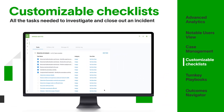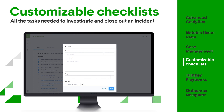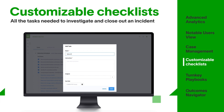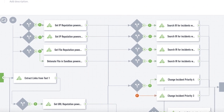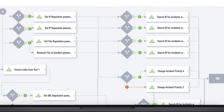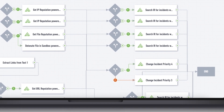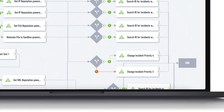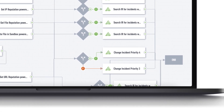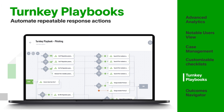Customizable checklists provide a list of tasks to complete to close an incident. They allow teams to assess tasks, due dates, and instructions. With Security Investigation, your response is automated with the help of turnkey playbooks that don't require constant configuration. Playbooks provide a configurable and repeatable sequence of actions to respond to security incidents like phishing or malware.